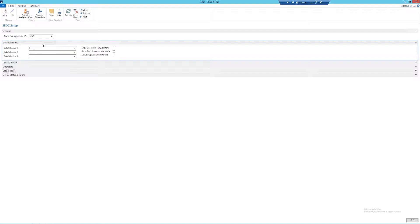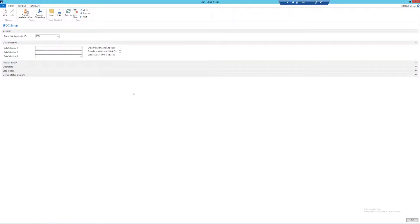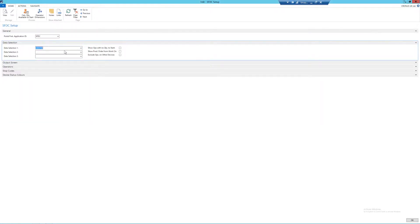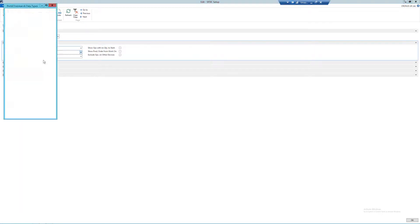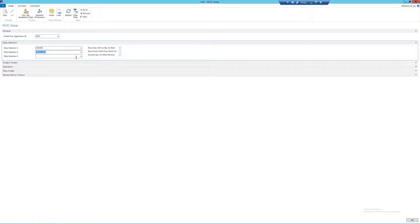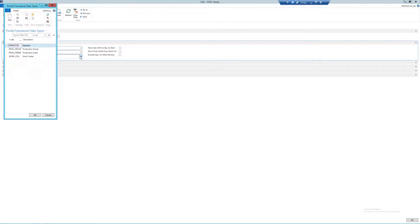If you wish to have devices locked to a certain machine or work center, this will need to be done within the Portal Framework Application screen, which we will come back to in a later video. Within my selections, I firstly want my operators to have to select their machine center, then their production order, and then finally their operator code.